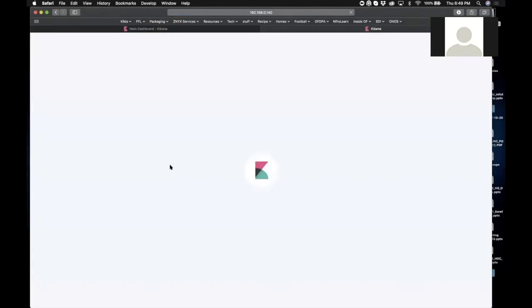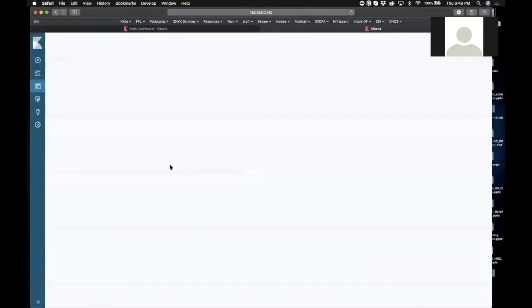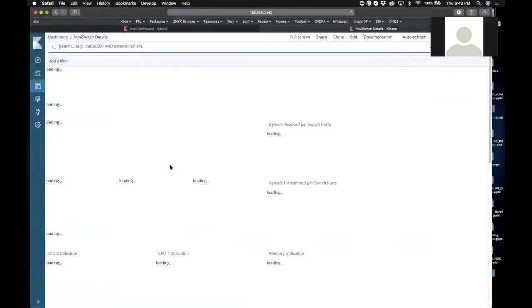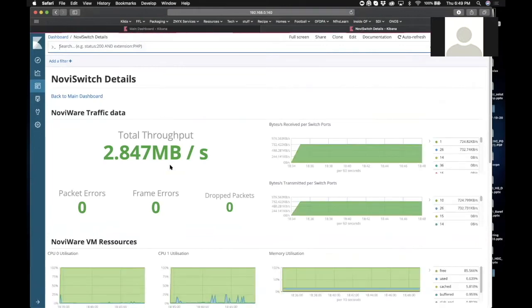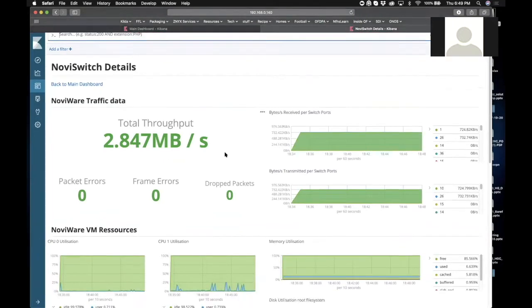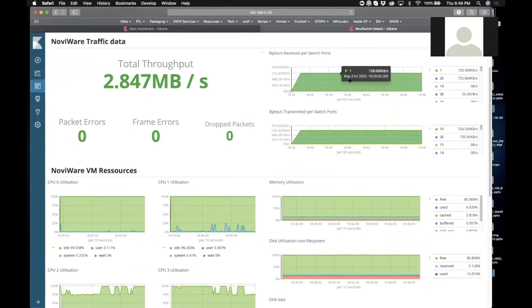Now we want to see what's going on in NoviSwitch. Alex went over this, so this is the network component, this is Noviware running on the Tofino platform, so you get overall system throughput.